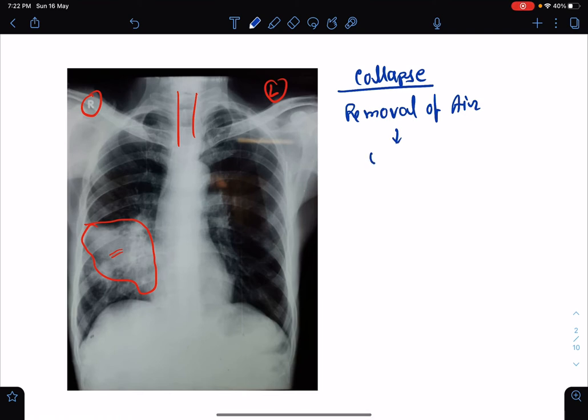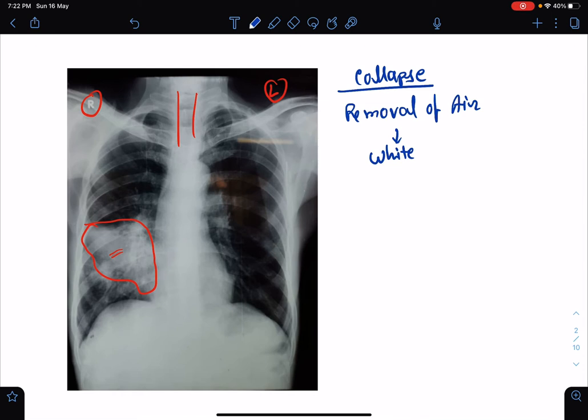We can imagine a deflated balloon — in collapse, air is removed and the lung collapses like a deflated balloon, also looking white in chest x-ray. In consolidation there is no shifting of the trachea, but in collapse the trachea shifts towards the side of the collapse.